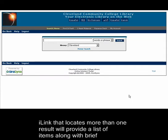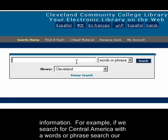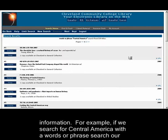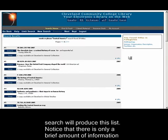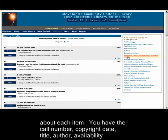Any search in iLINK that locates more than one result will provide a list of items along with brief information. For example, if we search for Central America with a words or phrase search, our search will produce this list. Notice that there is only a brief amount of information about each item.